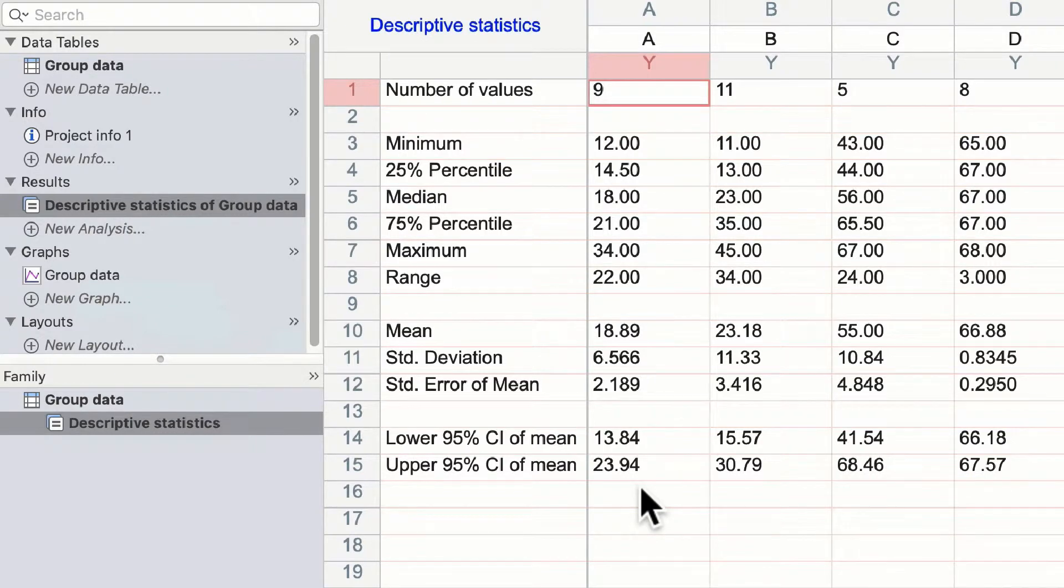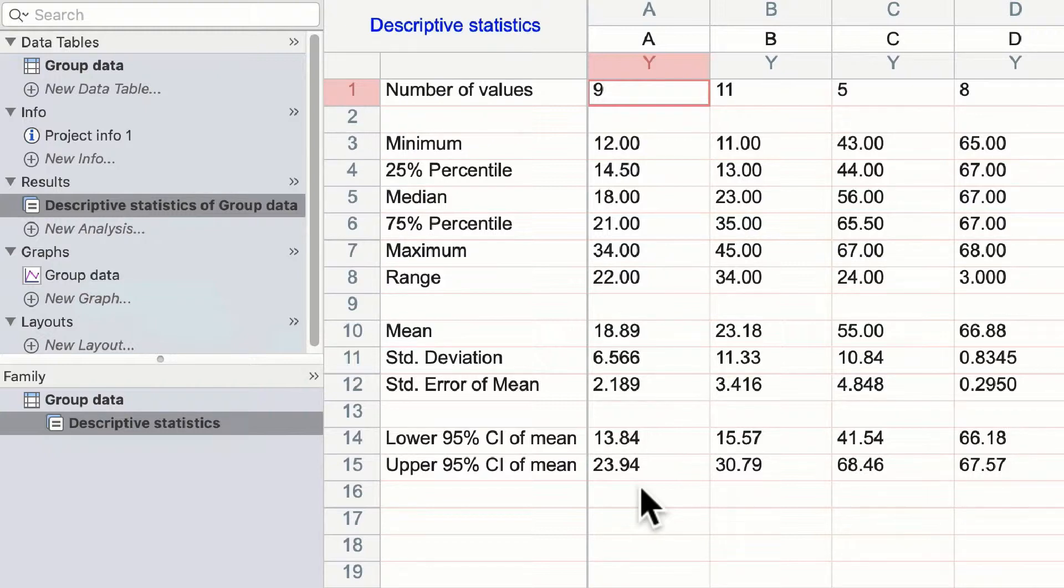You can see our n number in the top row and then our minimum, percentiles, median, maximum, range, etc., down each column.